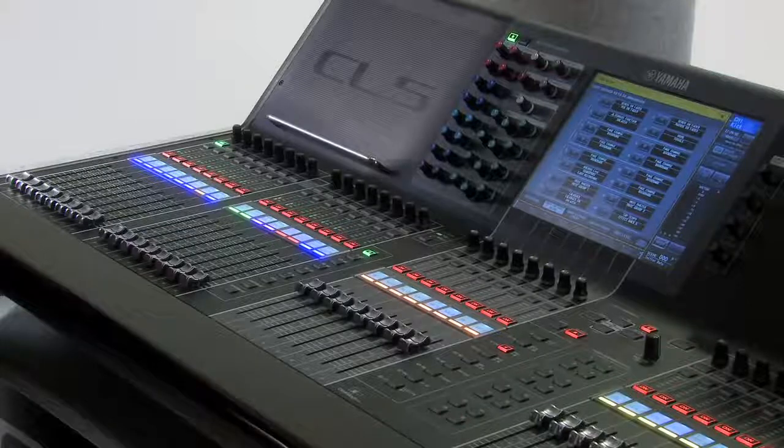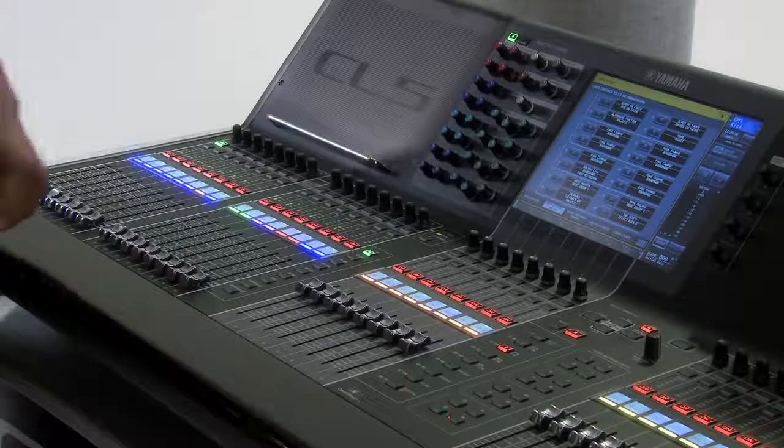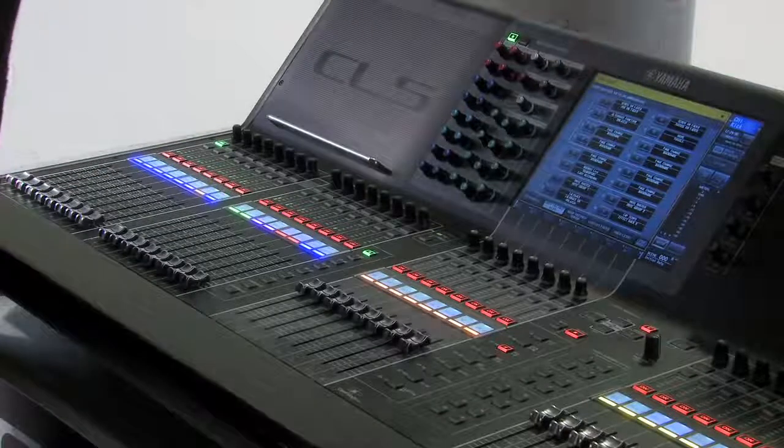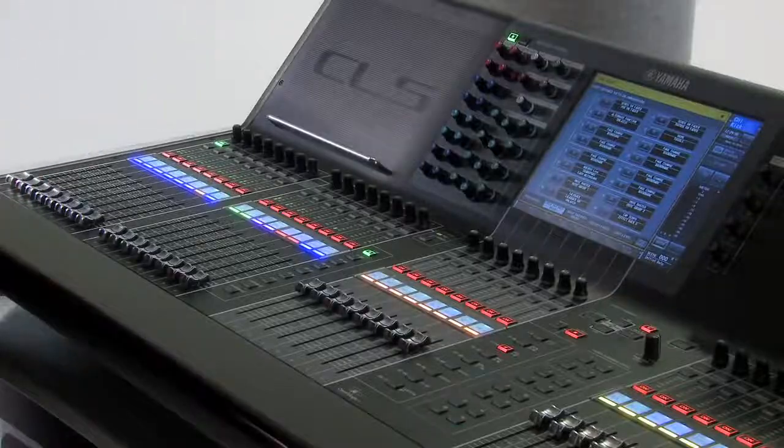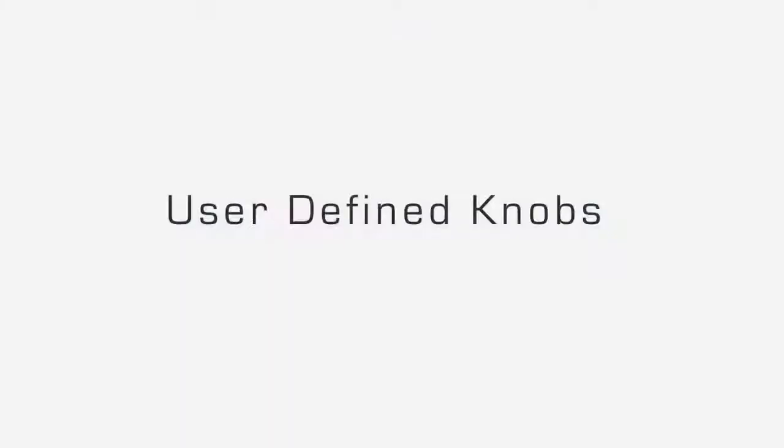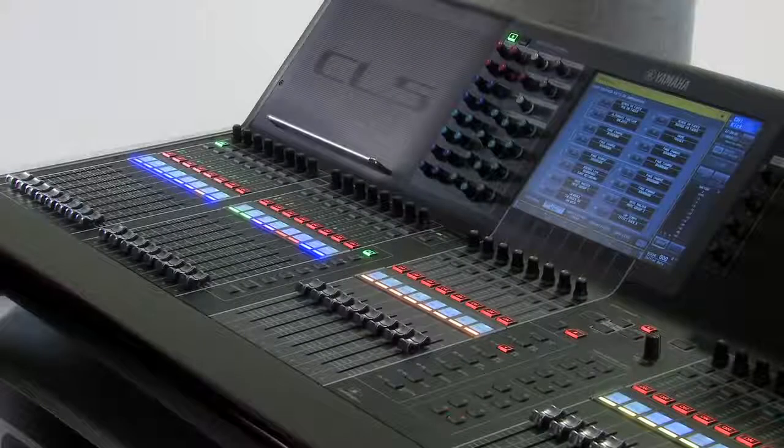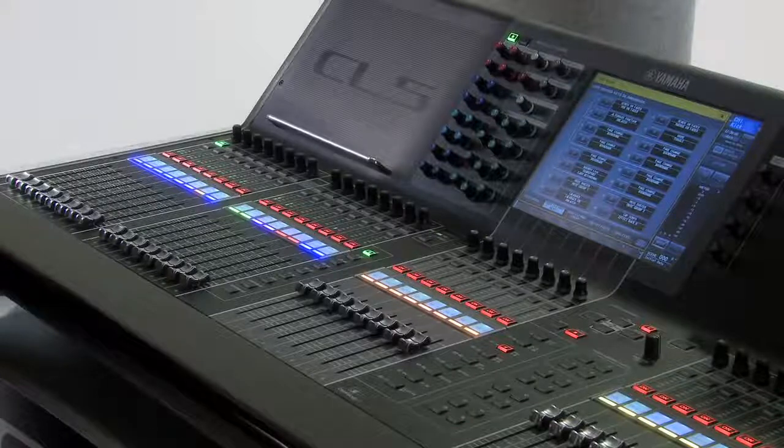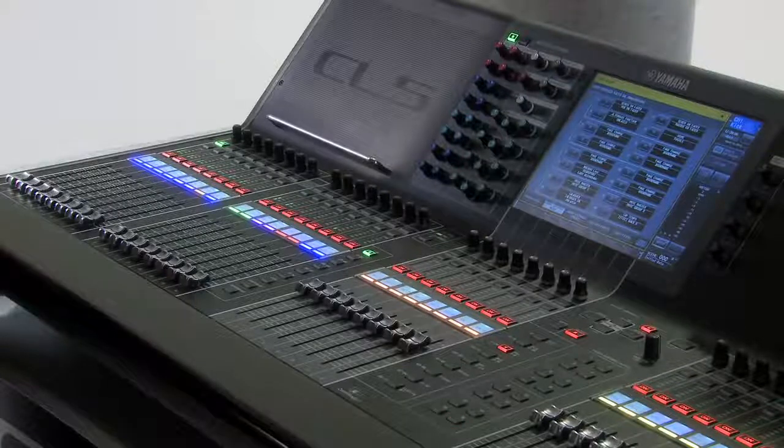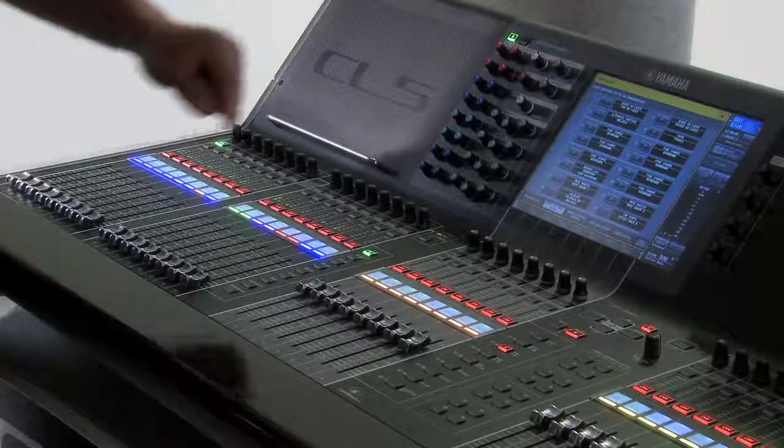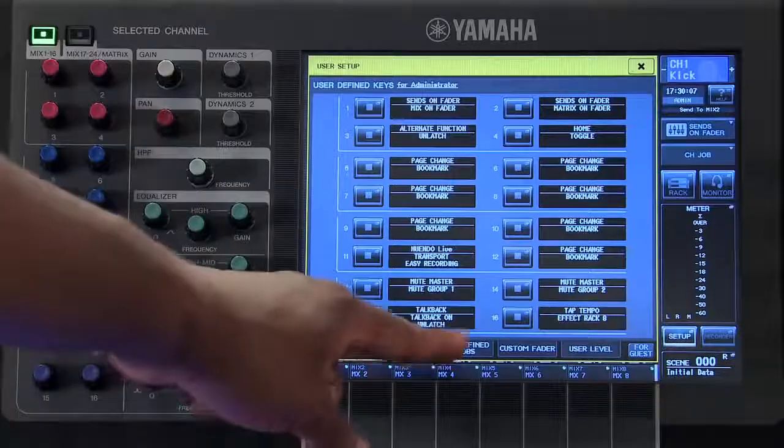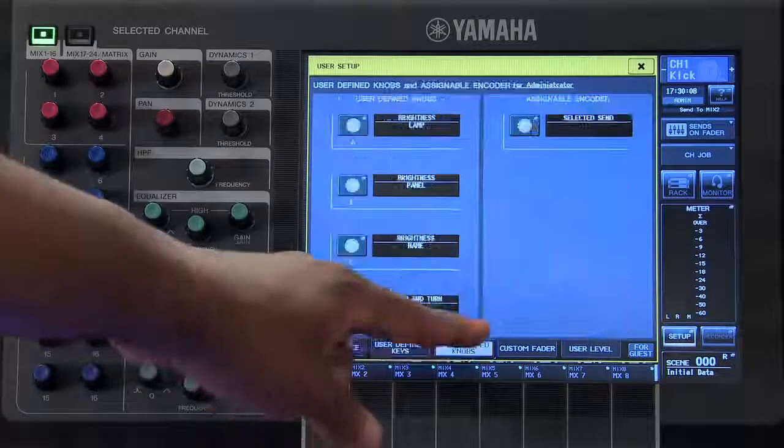To close this window you can touch on the X in the top right-hand corner. If you wish to customize your User Defined Knobs, select the User Defined Knobs tab down at the bottom.